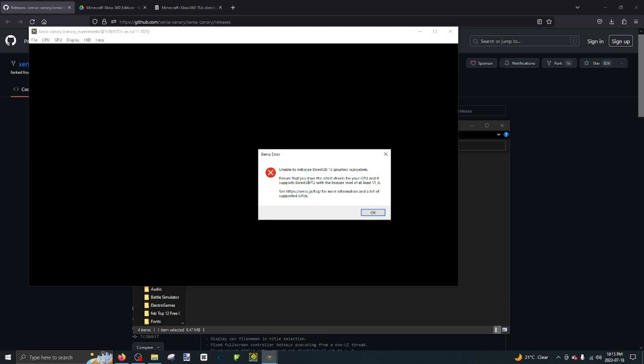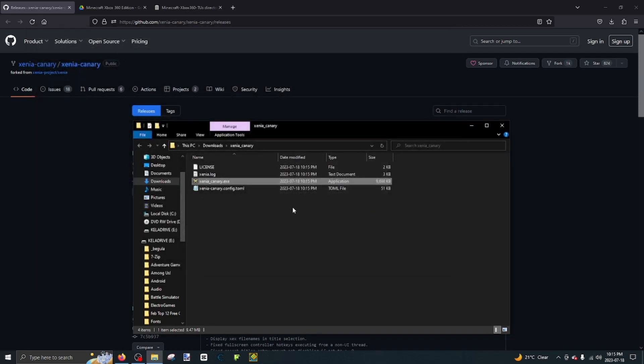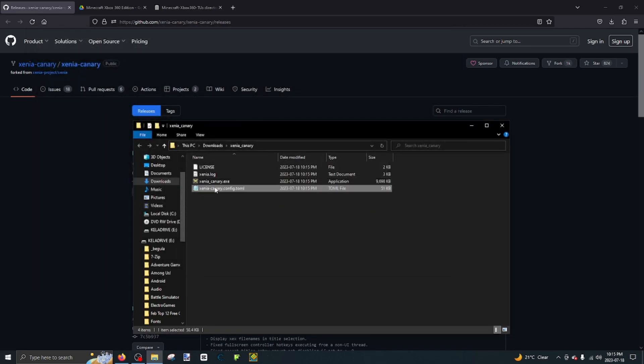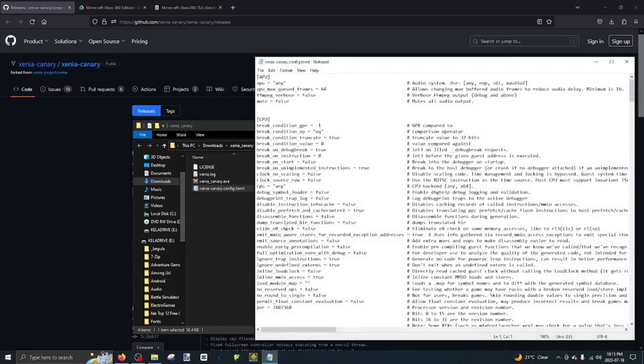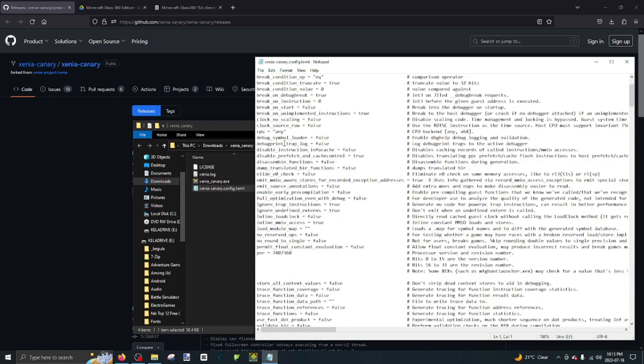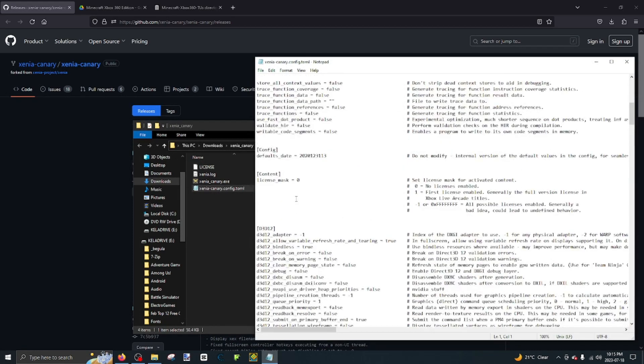It says unable to initialize Direct3D12 graphics subsystem. If this happens, there's a really easy fix. Go to XeniaCanary.config.tml, then go all the way down to D3D12 adapter, change it to negative 2.